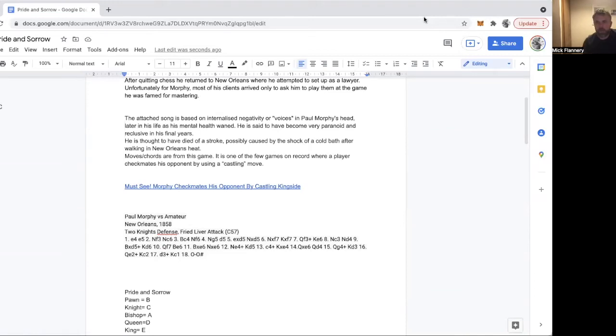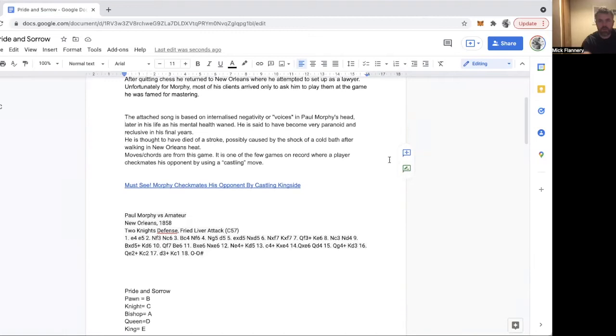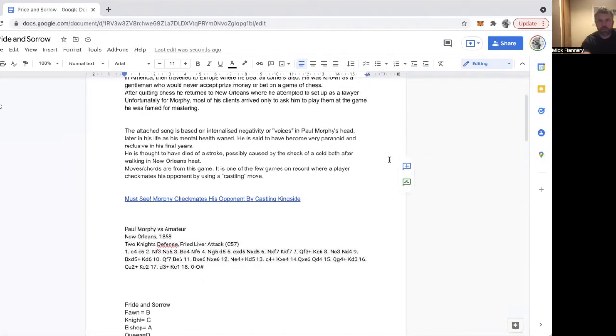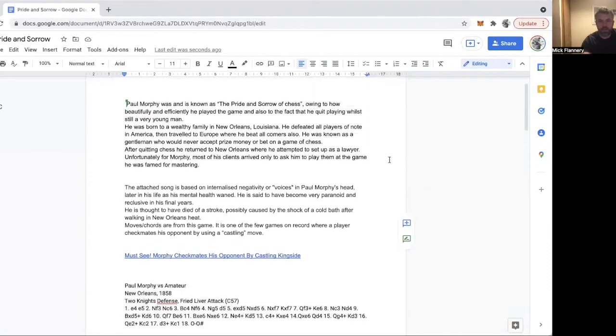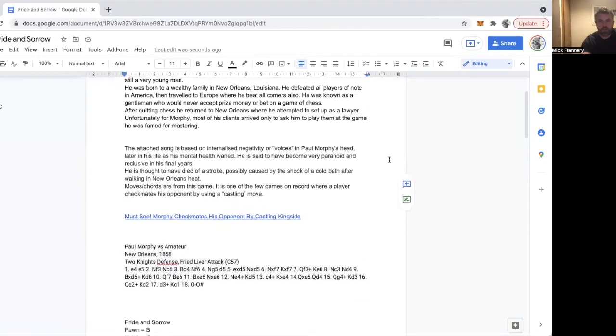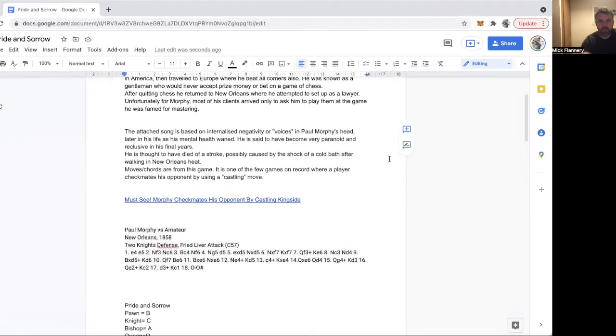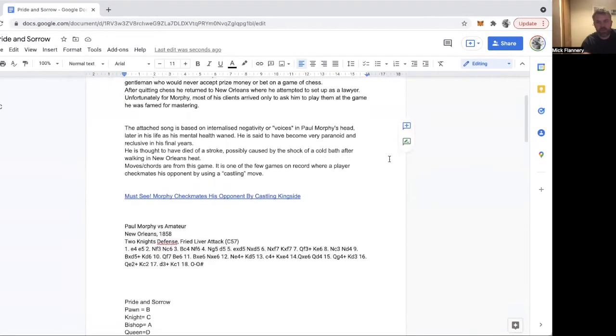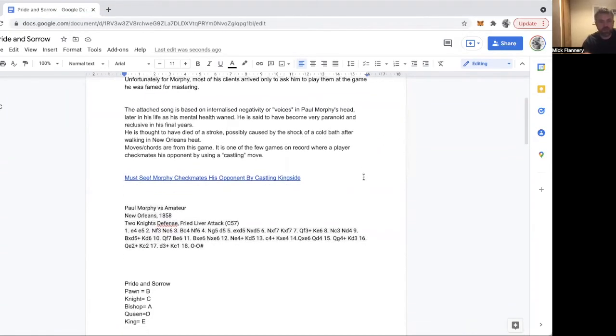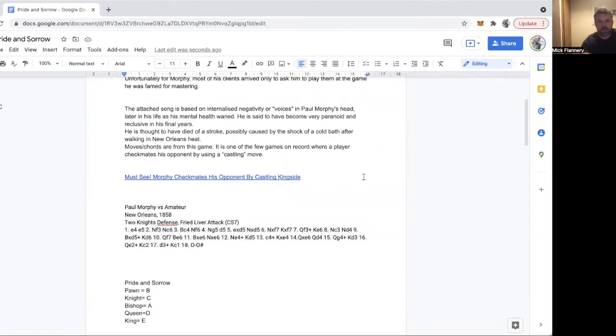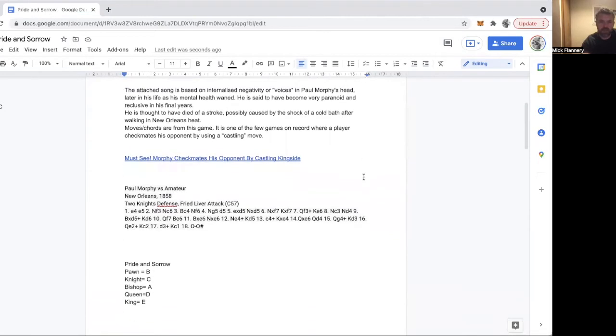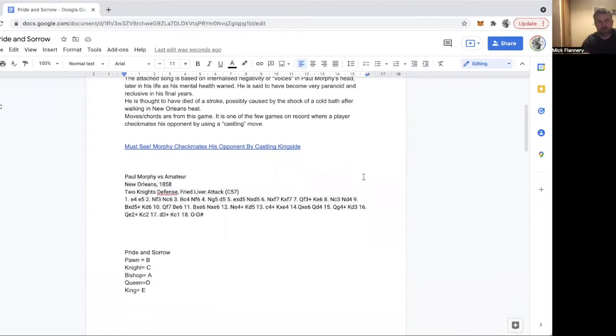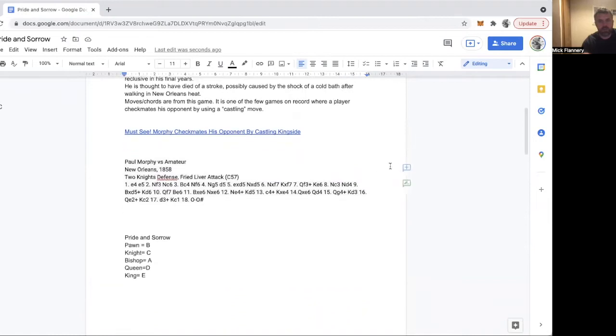Hello again. I'm just going to go through the second song of this album. I don't have the game to show you this time, but it's actually not a massively skilled example of chess. It's a game between Paul Morphy and an amateur player in New Orleans, and I think it was played after Morphy returned from his successful trips to Europe.